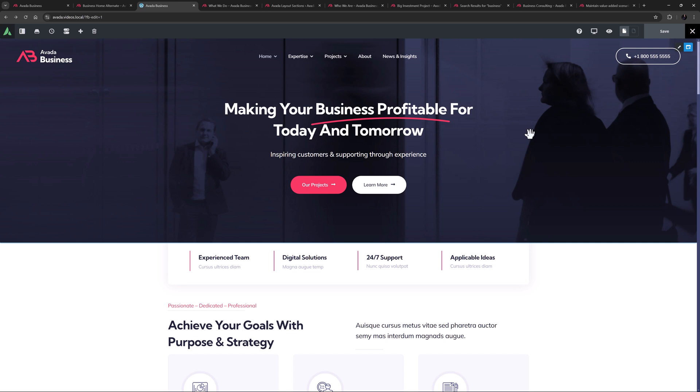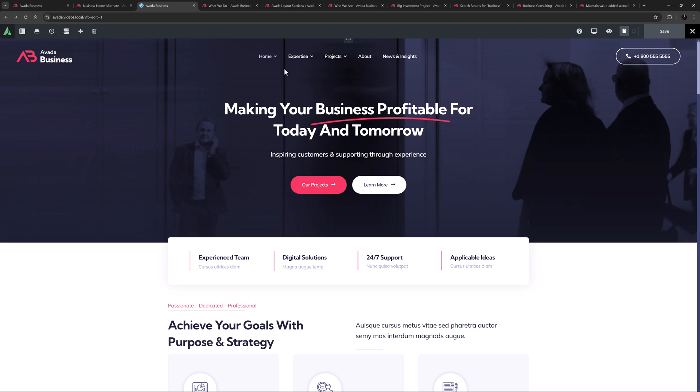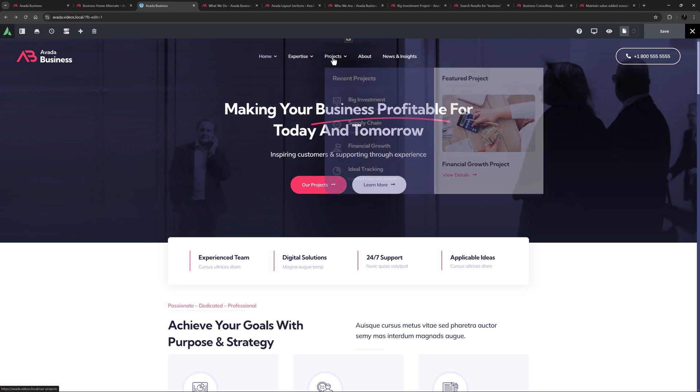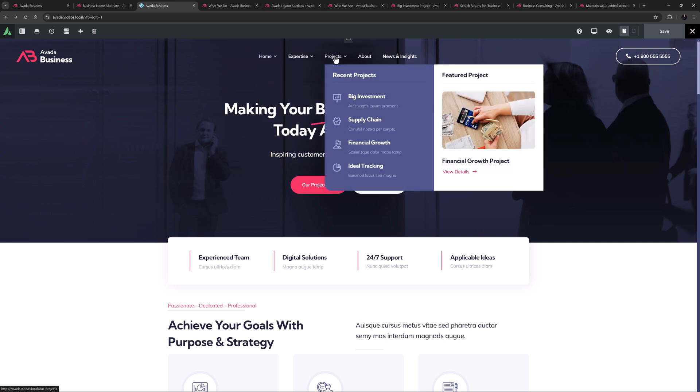The same menu is being pulled on both headers, and it features two mega menus — one for the home pages, and one for projects.